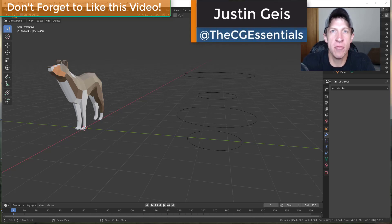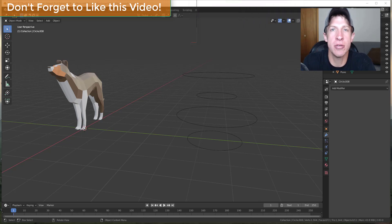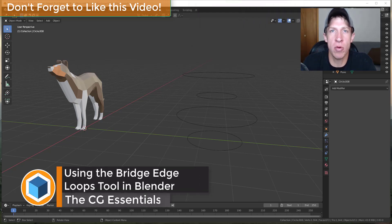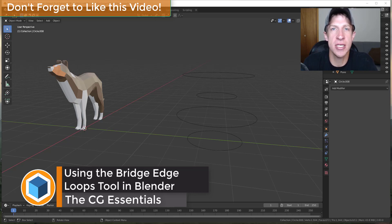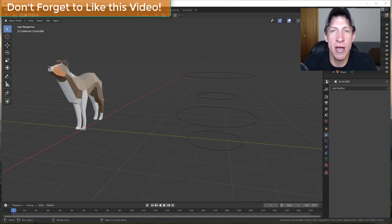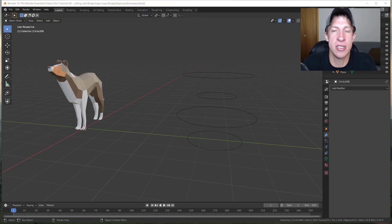What's up guys? Justin here with thecgessentials.com, back with another Blender tool tutorial. In today's video we're going to talk about how to use the bridge edge loops function in order to loft shapes inside of Blender. Lofting is basically like creating a skin or an object from a series of edges inside of Blender. I'm going to teach you how to take those profiles and generate shapes using those objects.